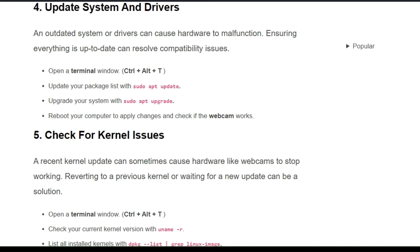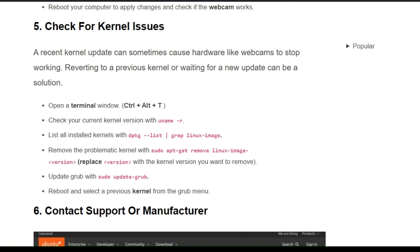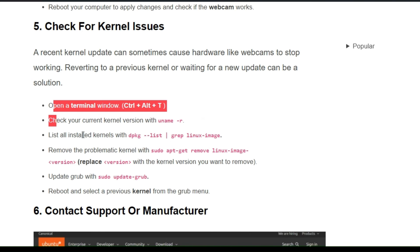The fourth solution is to update your system and drivers. Outdated drivers can cause hardware to malfunction, so ensuring everything is up to date can resolve compatibility issues. Open a terminal window, update your package list, then upgrade your system and reboot your computer to apply changes. Check if the webcam works. Also, check for kernel issues, as a recent kernel update can sometimes cause hardware like a webcam to stop working — reverting to a previous kernel or waiting for a new update can be a solution.